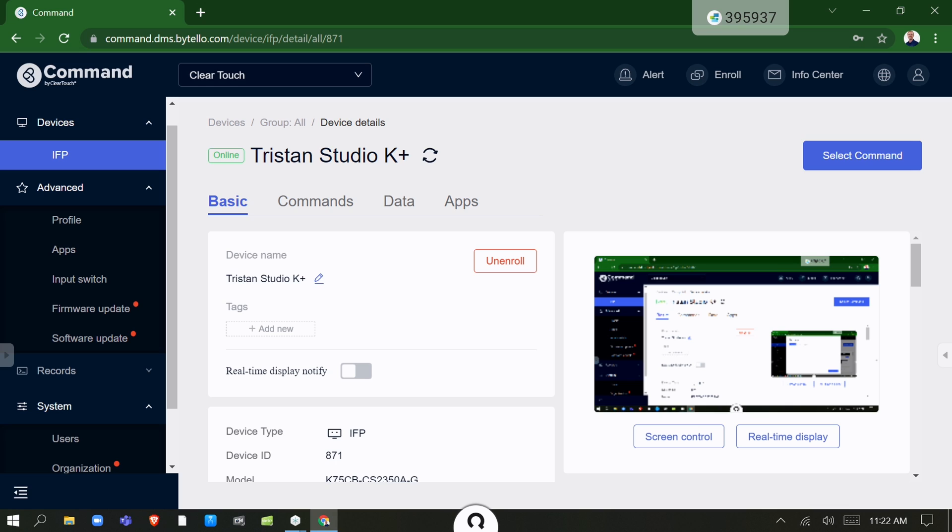From any location with an internet connection, you can access each and every interactive flat panel on a granular level, scheduling updates and facilitating communications with staff without even touching a panel.